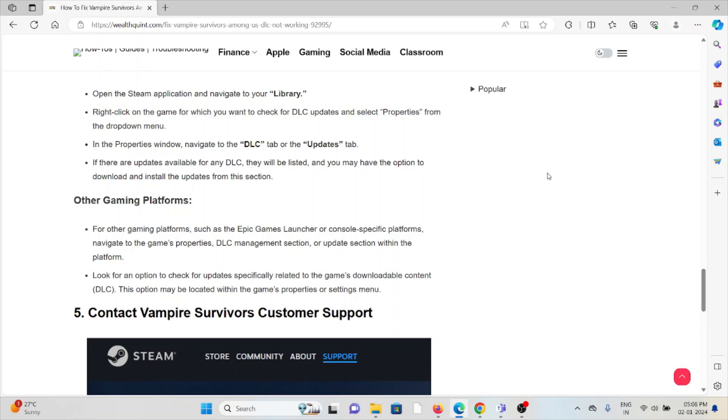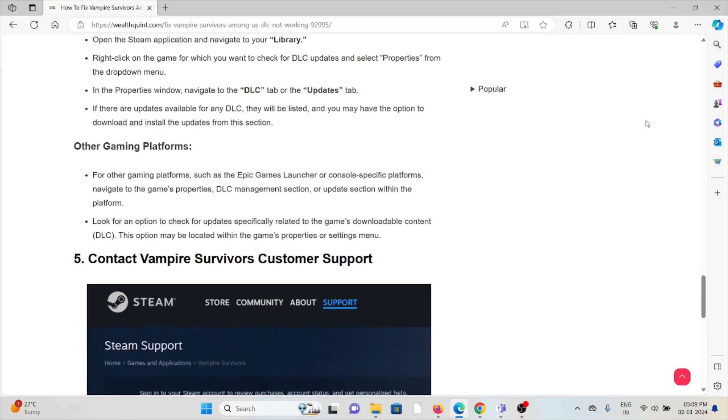For other gaming platforms such as Epic Games Launcher or console-specific platforms, navigate to the game's properties, DLC management, or the update section within the platform. Look for an option to check for updates specifically related to the game's downloadable content. This option may be located within the game's properties or settings menu.